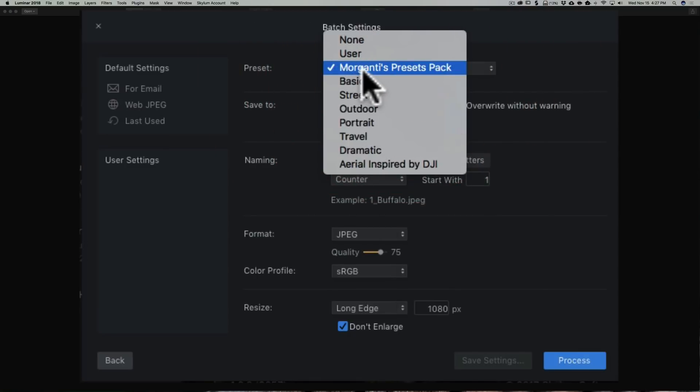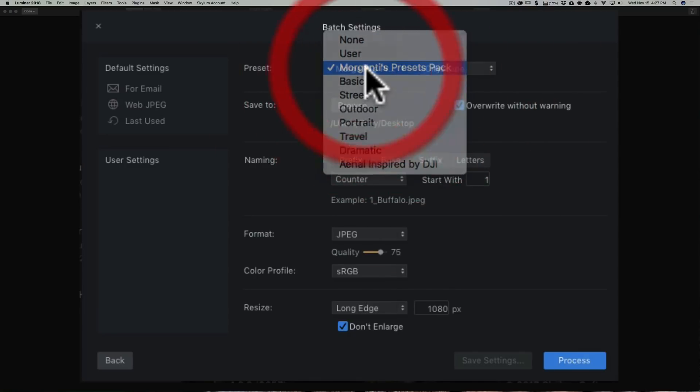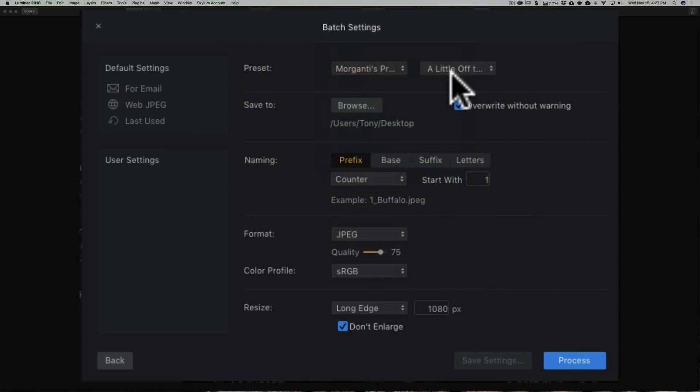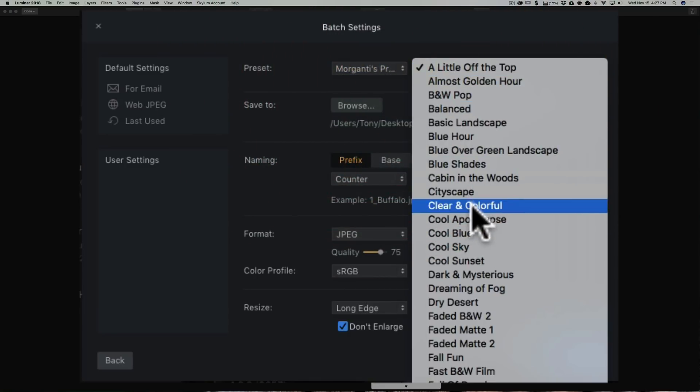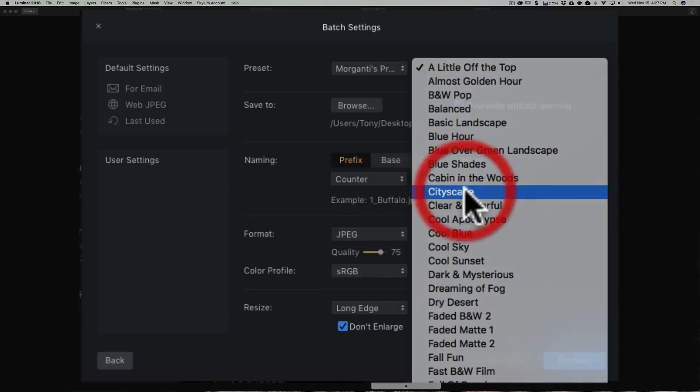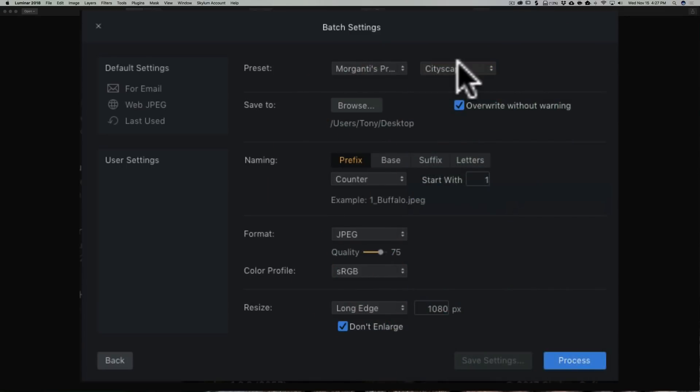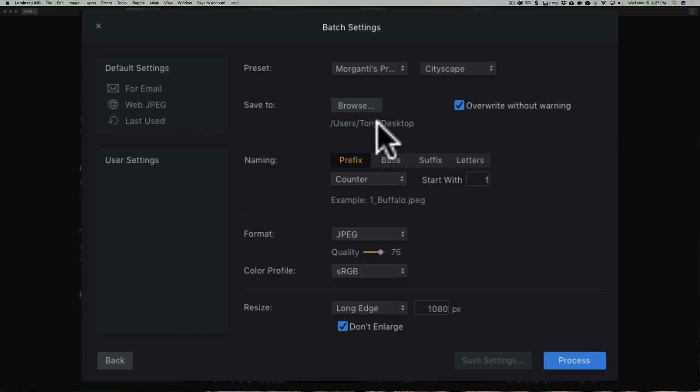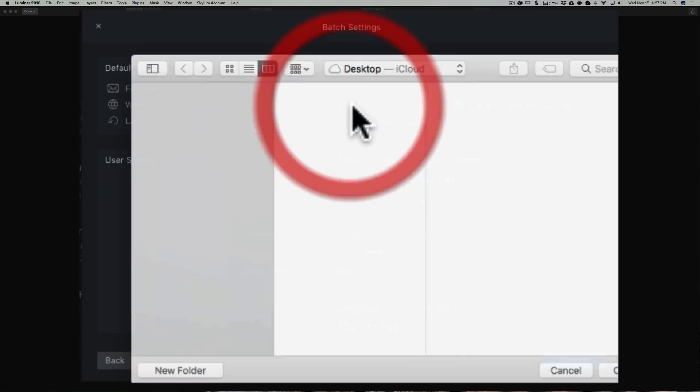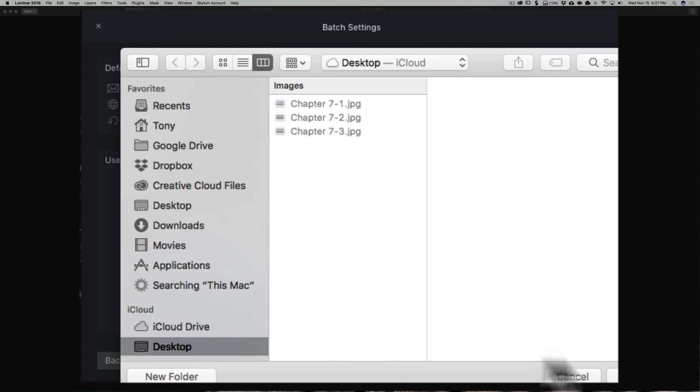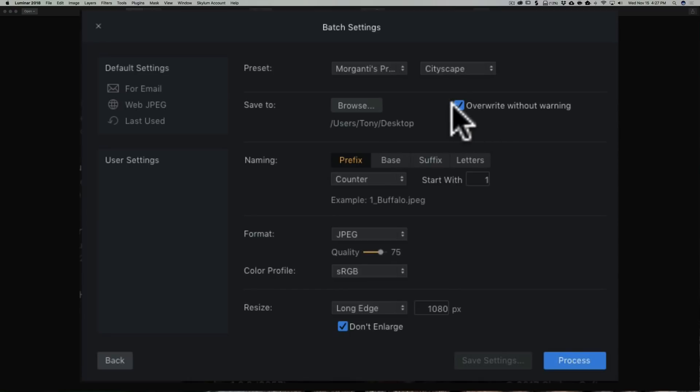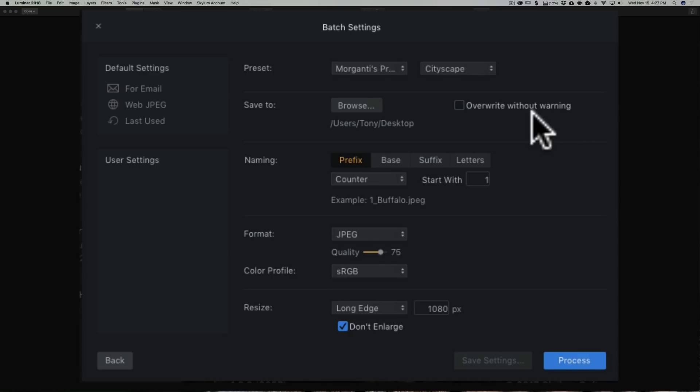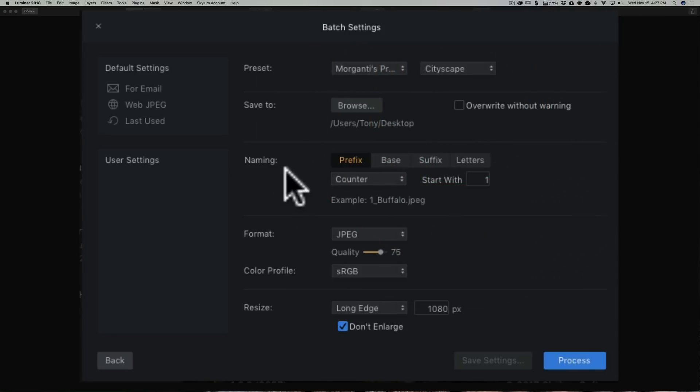I'm going to pick a preset from my preset pack, and this is a cityscape, so I'm just going to click the cityscape preset. Now, where do I want to save the resultant files to? I already have it set to my desktop. You could browse and pick where you want it to go. I'm going to not overwrite any existing images with the same name without warning me.